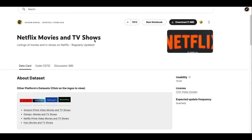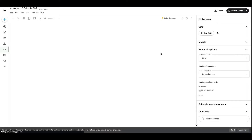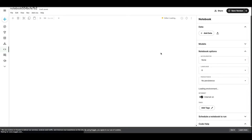After you reach the dataset page, you'll see a button called New Notebook — click it. You don't have to download the dataset if you want to do something on your local machine you would download it, but if you're doing it only within Kaggle then you can just click New Notebook.